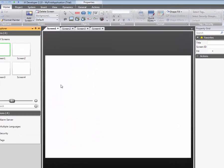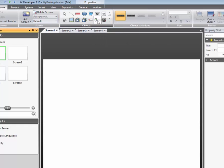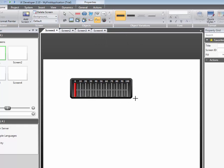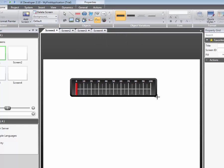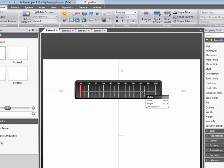The Object Toolbox contains objects which easily can be added to the screen. Select the desired object with the left mouse button, then click on the screen to add the object to the screen. In this case, a slider is added.